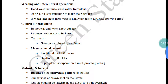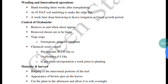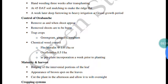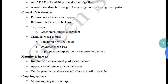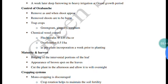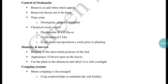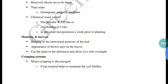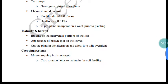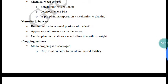A major problem in tobacco is Orobanche, which is a root parasite. It must be removed and burned immediately upon detection. As a trap crop, green gram or ginger can be used to control Orobanche. Chemical control using butachlor or oxyfluorfen is also done for weed control.